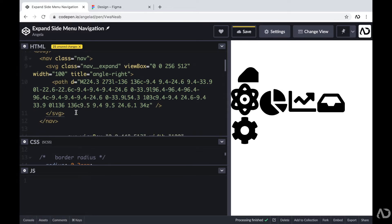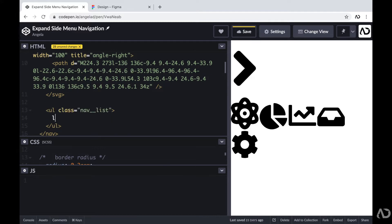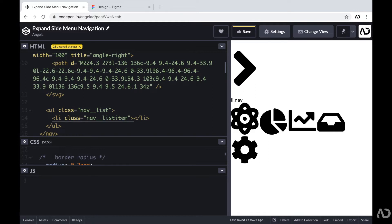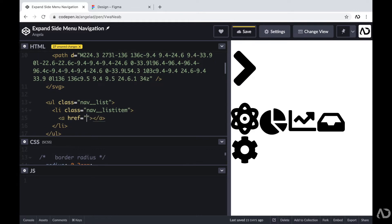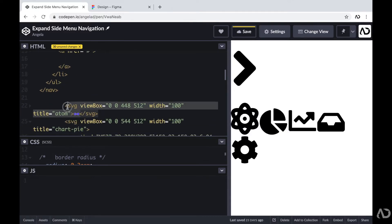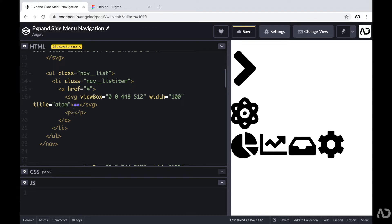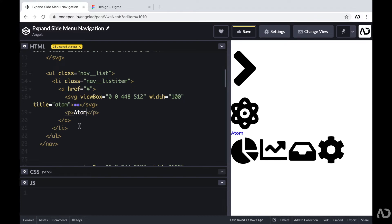Next, I'll create an unordered list with a class of nav list to hold all the nav icons. For the nav list, there will be several list items, each with a class of nav list item. For each list item, I want them to be a clickable element, so I'll include an A tag with a hashtag as a placeholder. Every link will include an SVG and a label paragraph tag. This is the basic structure for every single list item, so I'll duplicate it and replace it with the actual copy and icons.